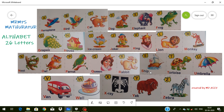U for umbrella — umbrella means chata. V for van — van means motor gari. W for well — well means kuwa. X for x-rays — x-rays means x-rays. Y for yak — yak means Tibet ka ek bail. Z for zebra — zebra means zebra.